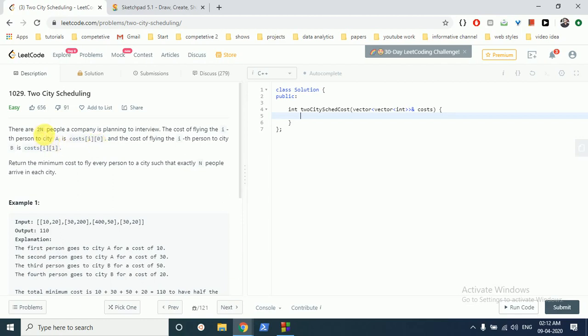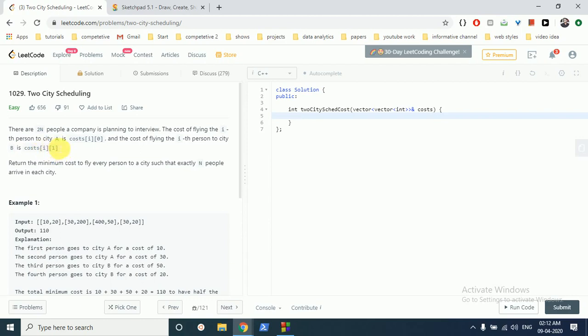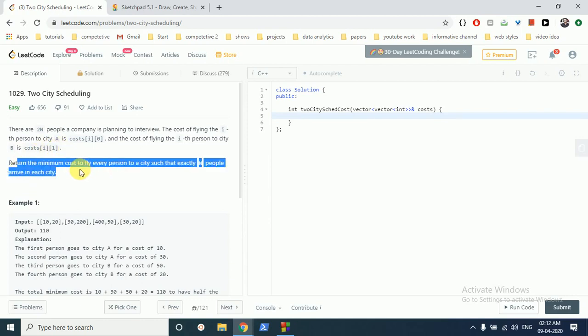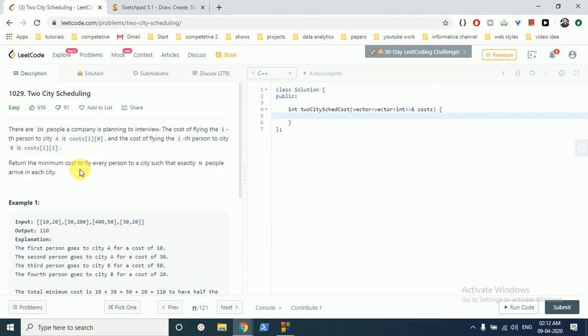2N people are applying for a company and they have to go for an interview. The company is paying for the cost of travel. The ith person will fly to city A, it costs the company cost[i][0], and the cost for flying to city B is cost[i][1].